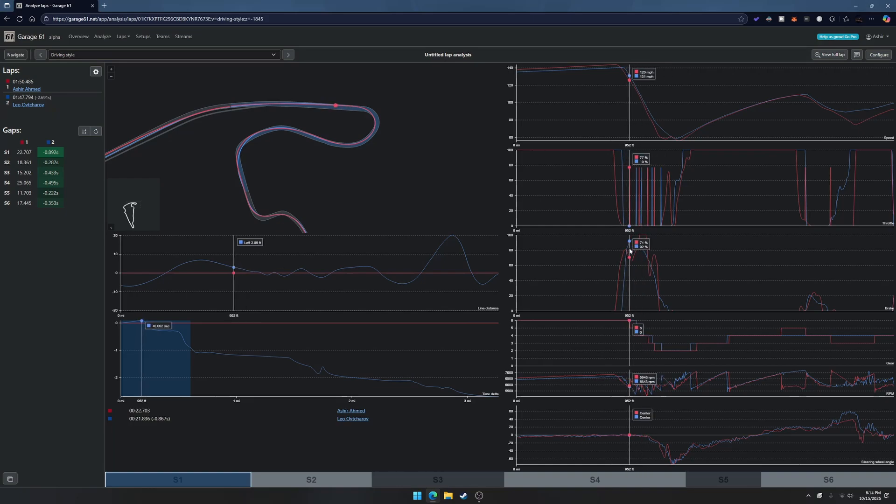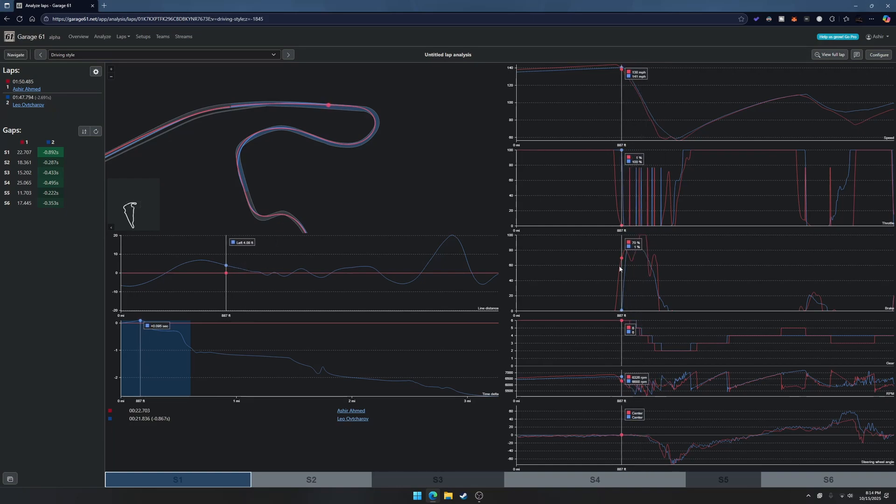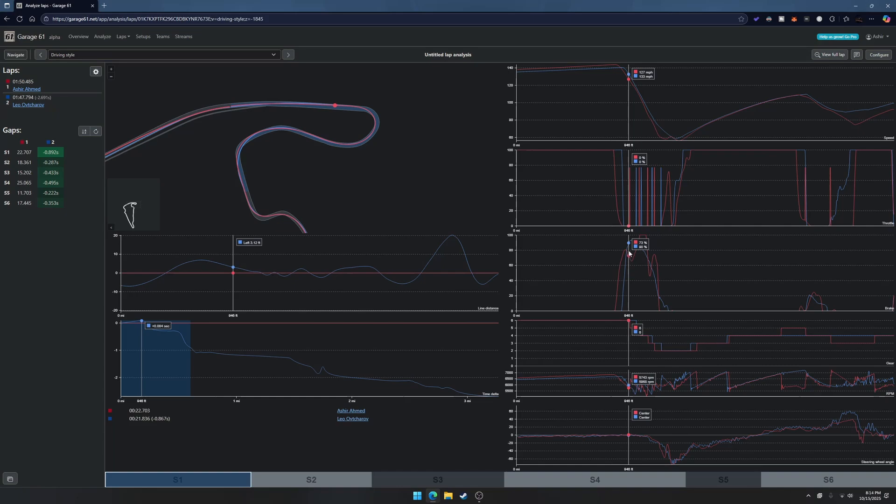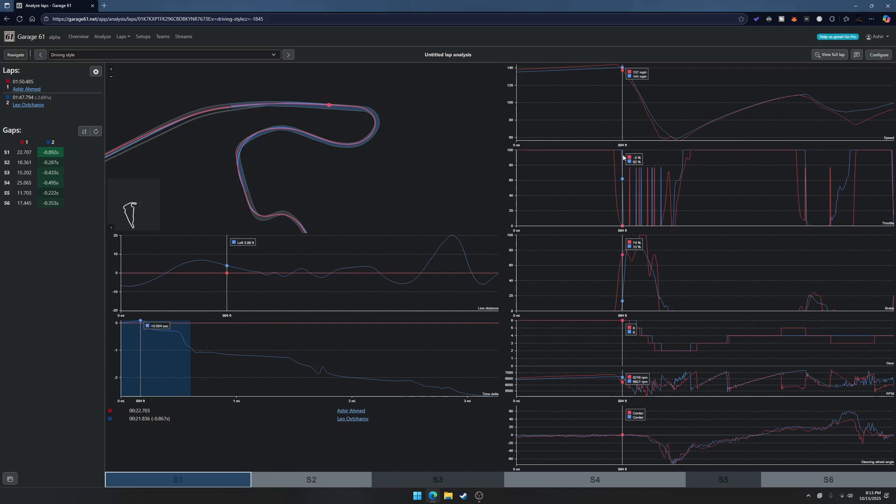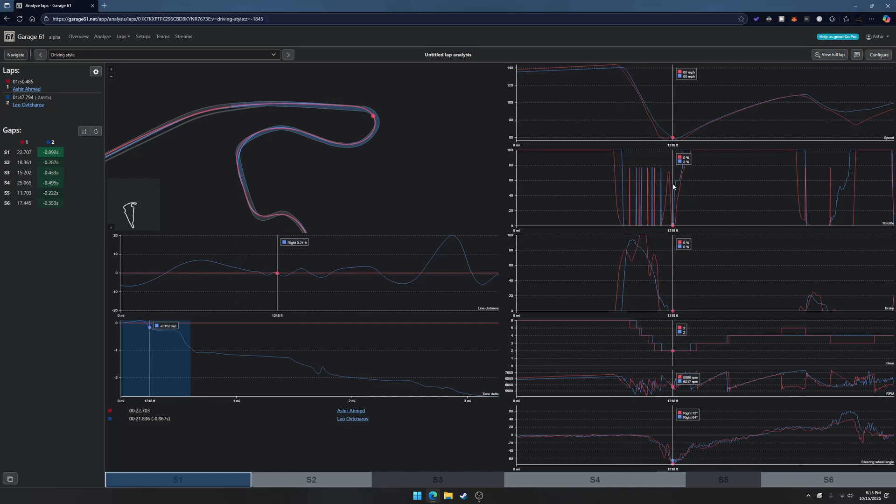My braking trace is not the best right now. His trail braking is much smoother, so he's braking a little bit later, he's carrying a lot more speed, and then he's smoothly dying it out. He's also shifting the gears a little bit later than me.